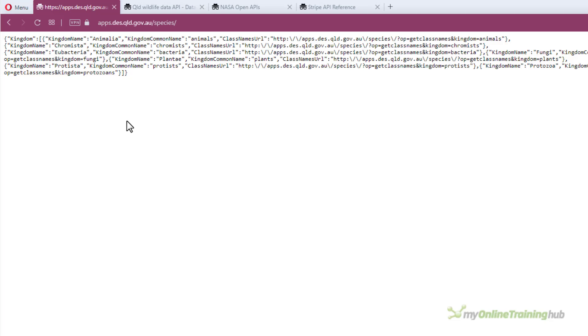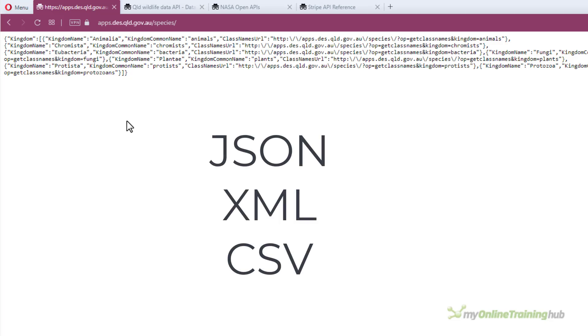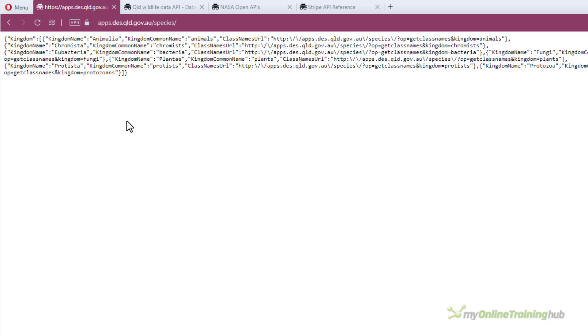Now typically an API will return data formatted either as JSON, XML or CSV, but again you don't need to worry about this. Power Query will decode it for you.